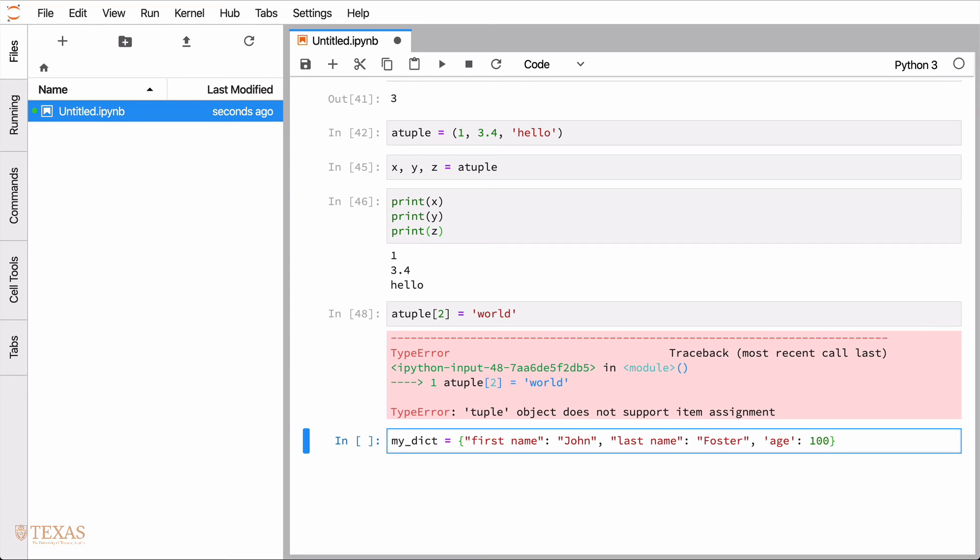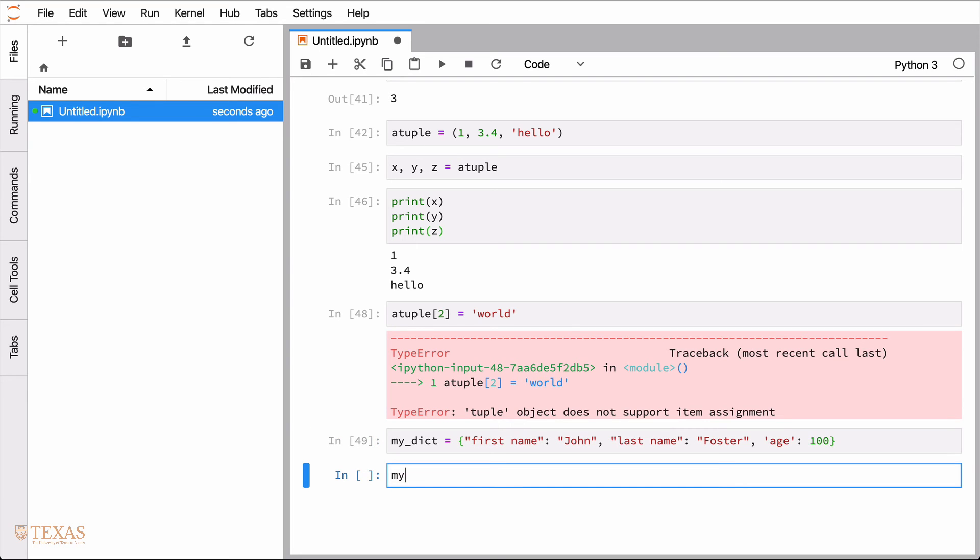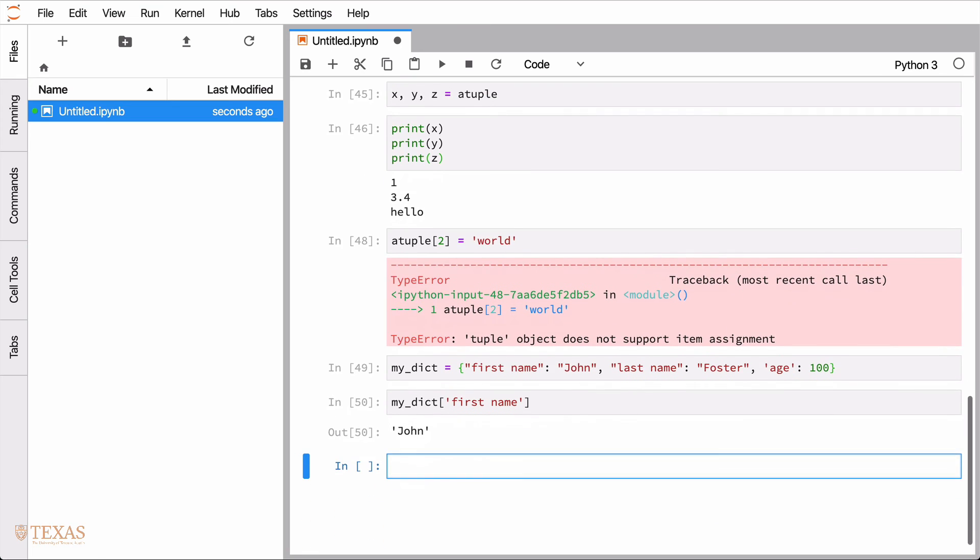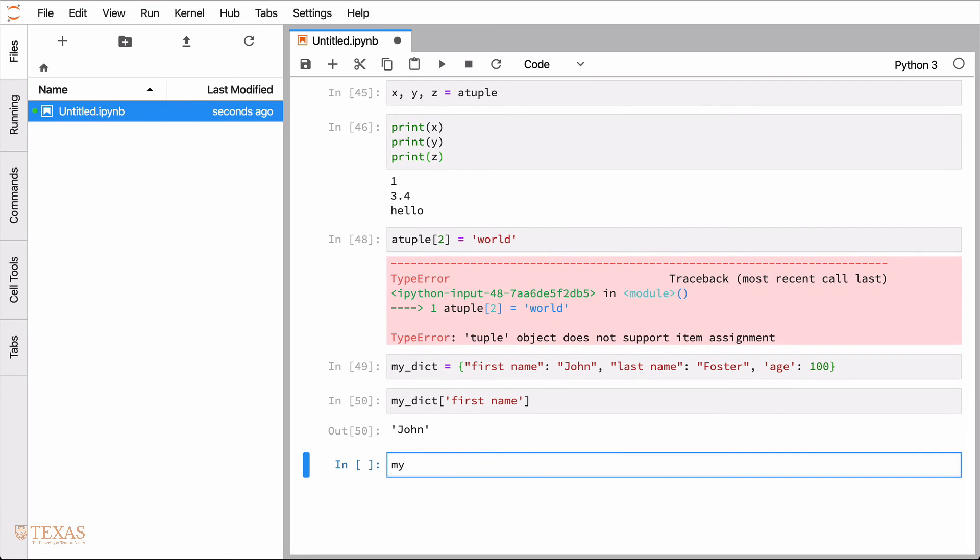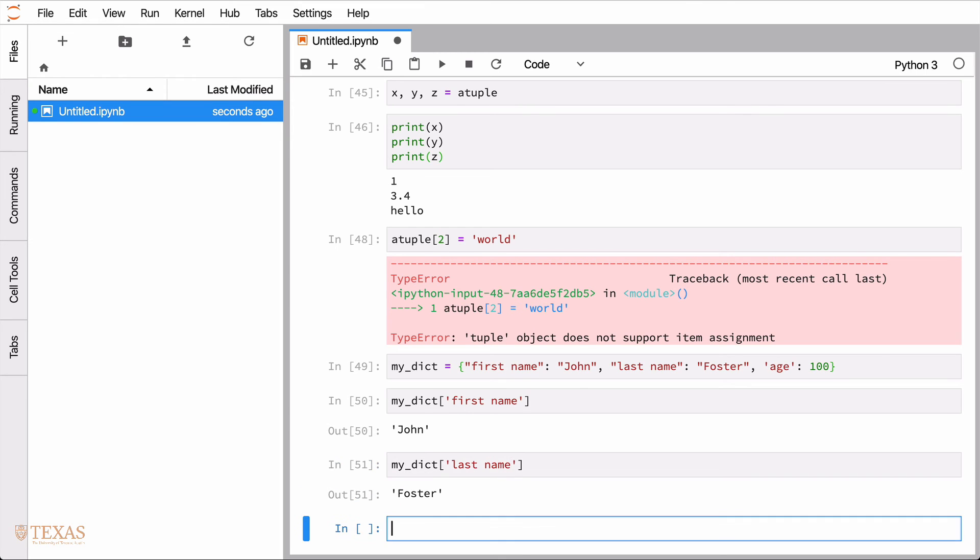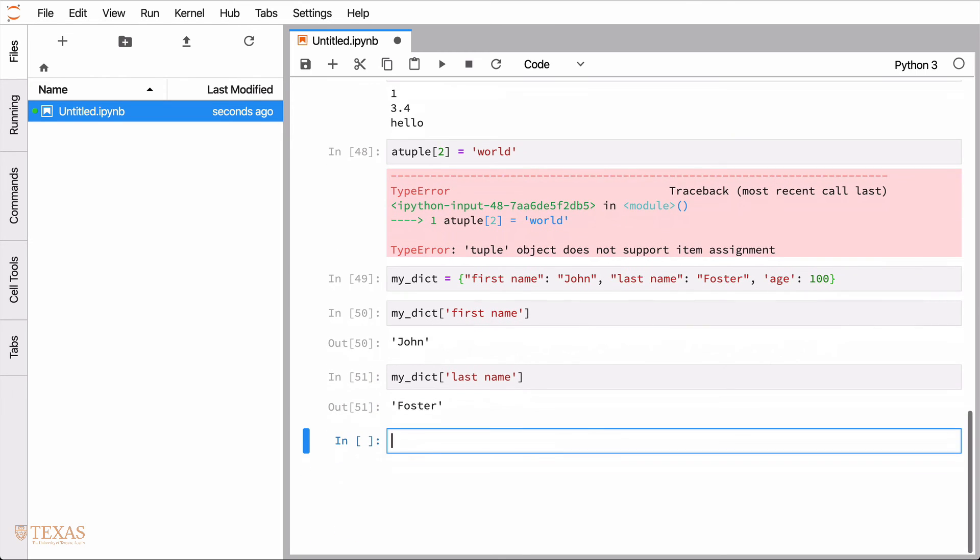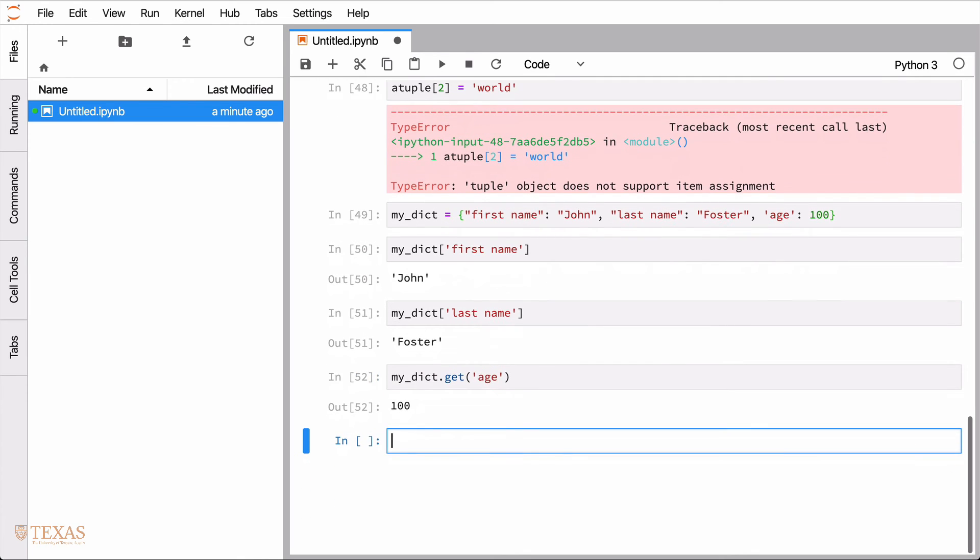So then to extract things from dictionaries, we're going to use the keyword. You can also, there's another way to get things from a dictionary. And that is with the get command. So if I say get age, now you might ask, well, why would I use one over the other? Because they both return the value. And this includes an extra syntax. But the nice thing about the get command is that you can actually give it a default value.